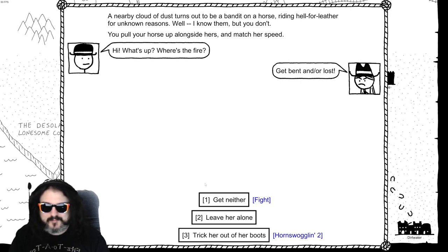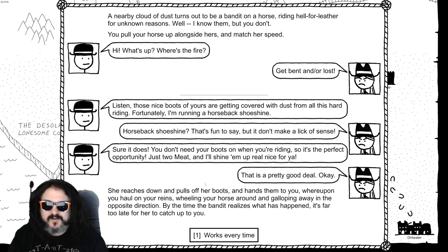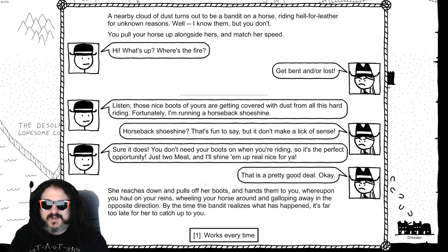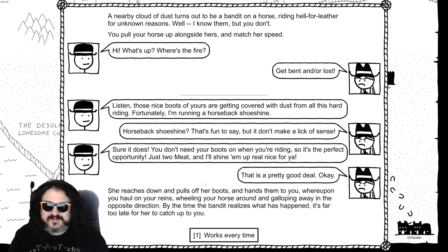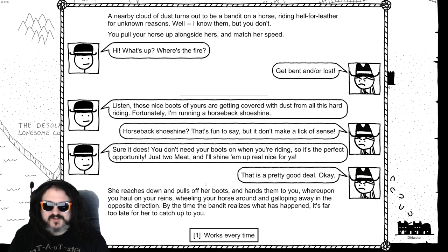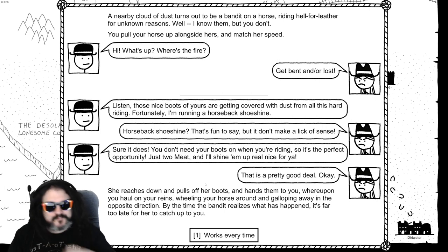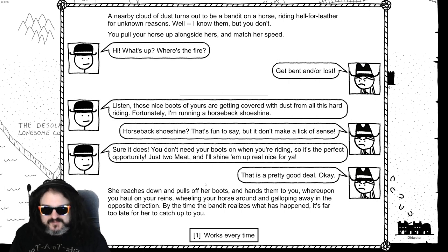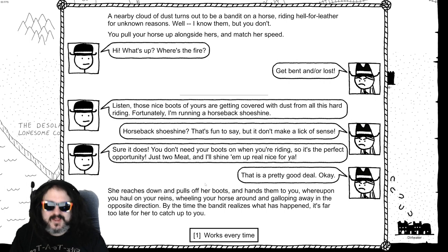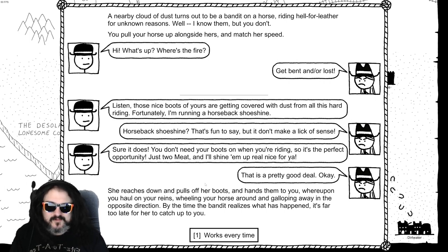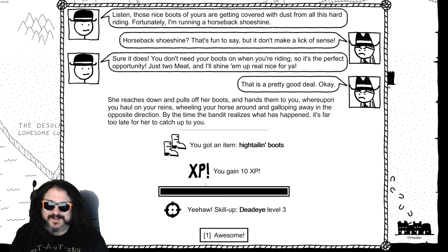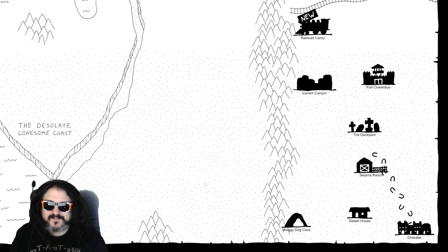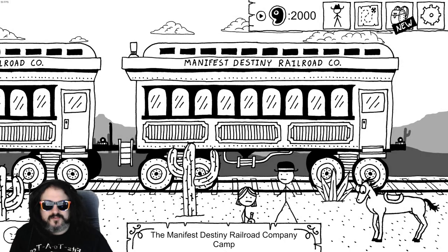Trick her out of her boots. Listen those nice boots of yours are getting covered with dust for all this hard riding. Fortunately I'm running a horseback shoeshine. Horseback shoeshine? That's fun to say, but it don't make a lick of sense. Sure it does. You don't need boots when you're riding, so that's the perfect opportunity. Just two meat, I'll shine them up for you real nice. That's a pretty good deal, okay. She reaches down and pulls up her boots and hands them to you, whereupon you haul up your reins, wailing your horse around and galloping away in the opposite direction. By the time the bandit realizes what has happened, it's far too late to catch up. Works every time.